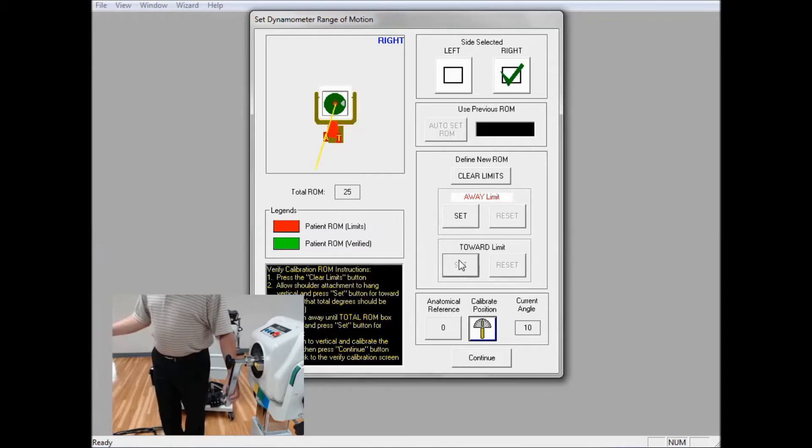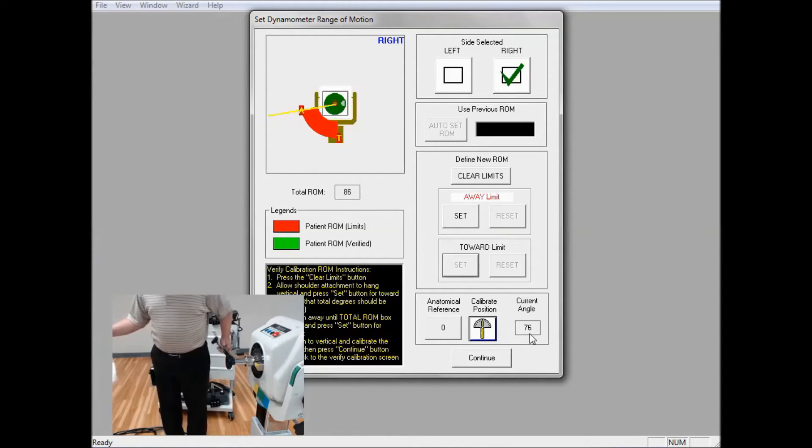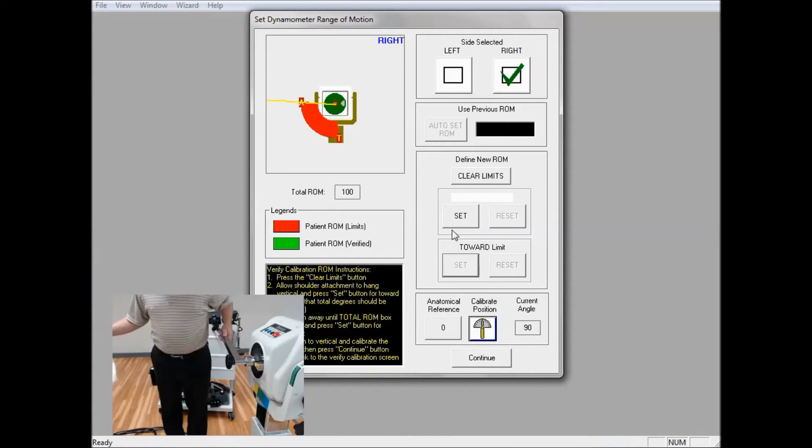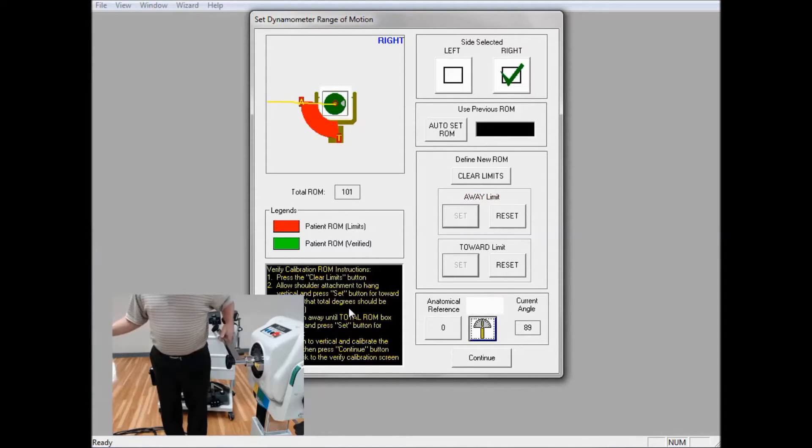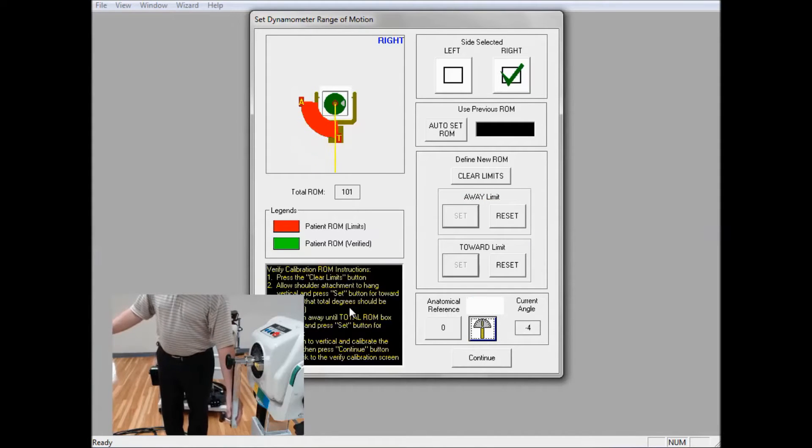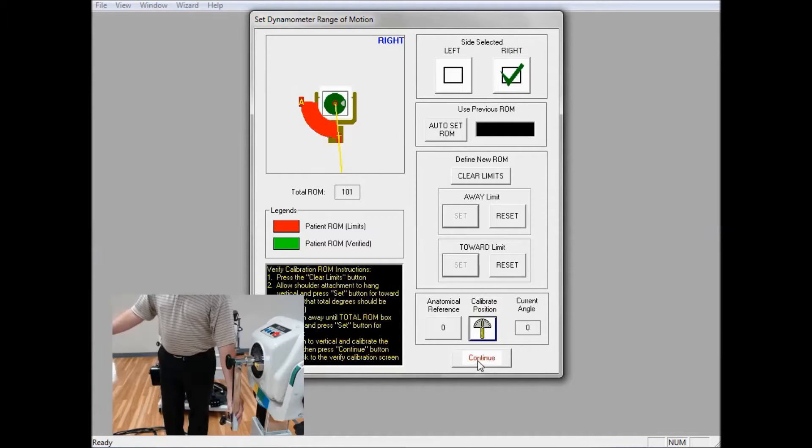And I'm going to raise it up, looking at the angle in the lower right-hand corner until I read 90 degrees. And I'm going to click on Away. I'm going to drop it down vertically. I'm going to Calibrate Position, and then you can click on Continue.